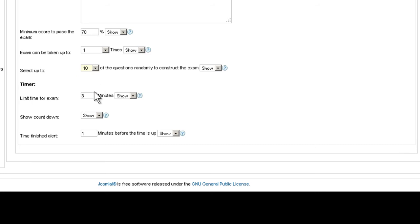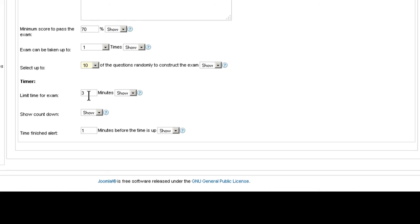You can limit the amount of time they have in order to pass the final exam. And you can choose whether you want to show a countdown or not, and whether you want to show an alert before the time is up.